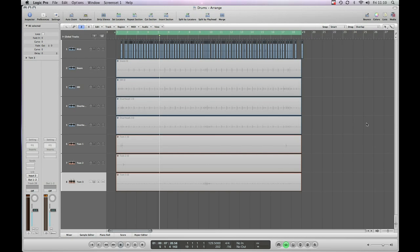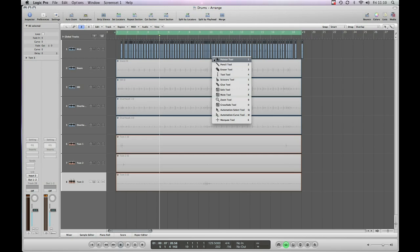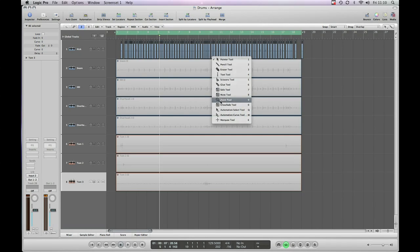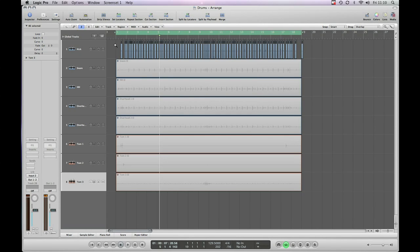And then what you see you've got is lots and lots of different small regions, each one of which hopefully should be a kick drum hit. So let's just get the zoom tool and we'll have a closer look.